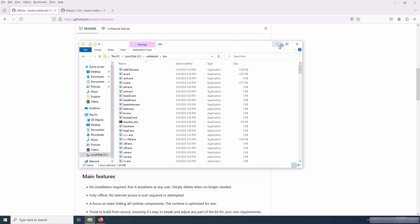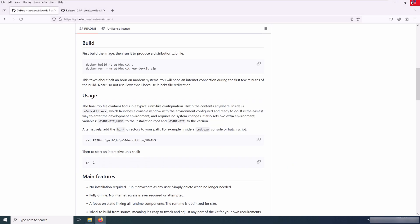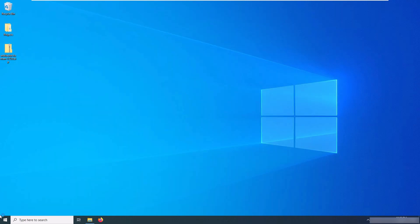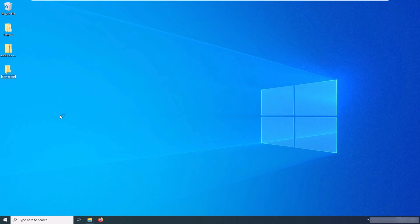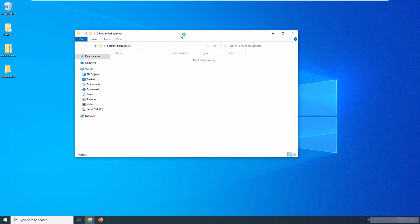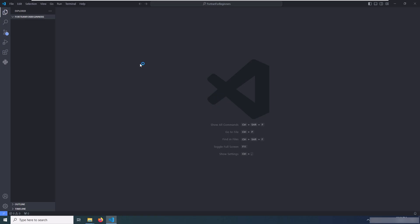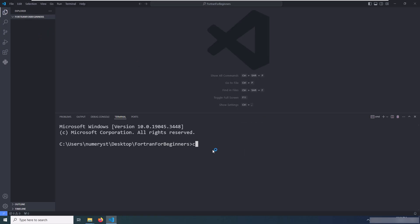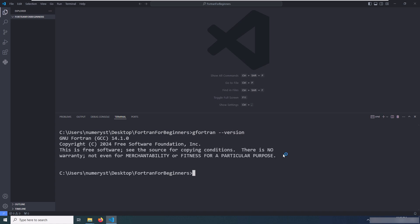So it means that G Fortran has been successfully added to the path. Now I create a folder called Fortran for Beginners, and inside this folder I open VS Code and create the Fortran source files.